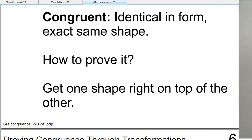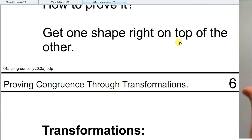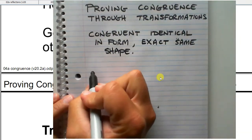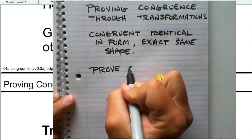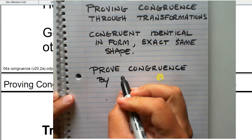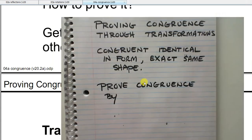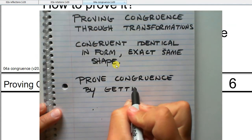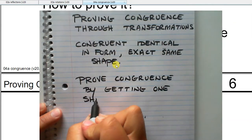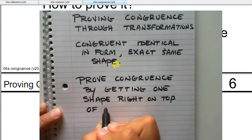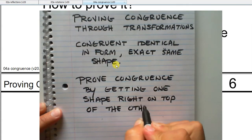That's what we're going to be doing — how do I prove that two triangles are congruent using transformations? How do I get one triangle right on top of the other one? We can prove congruence by getting one shape right on top of the other.